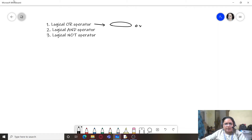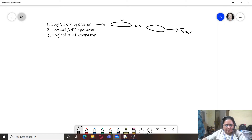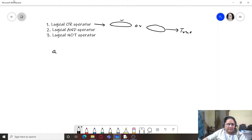Talking about the logical OR operator first: the OR operator says that if either of the expressions on either side of the OR operation is true, then the result is true. For example, if I have two expressions like a < b or a < c.